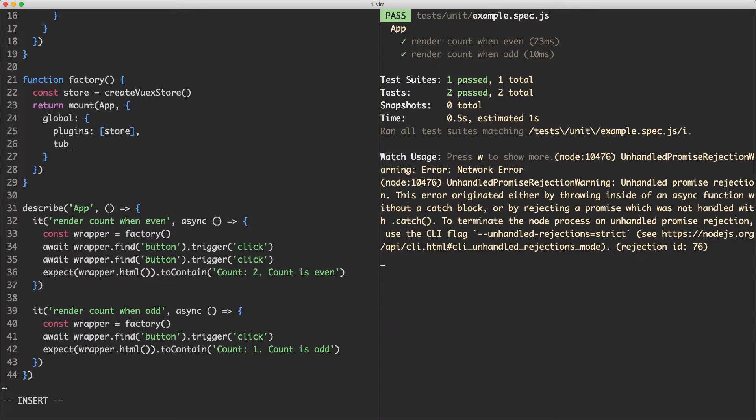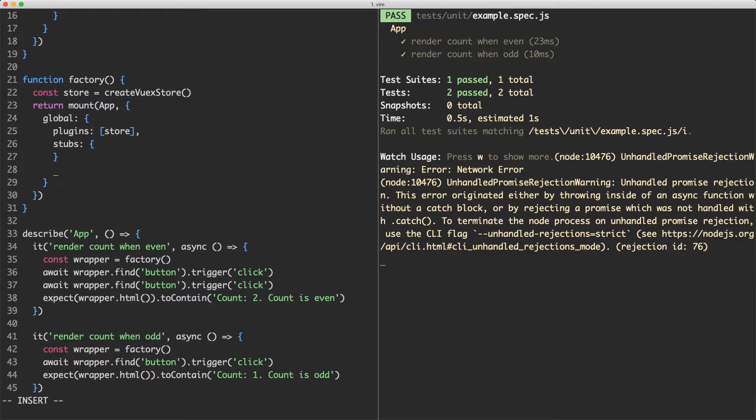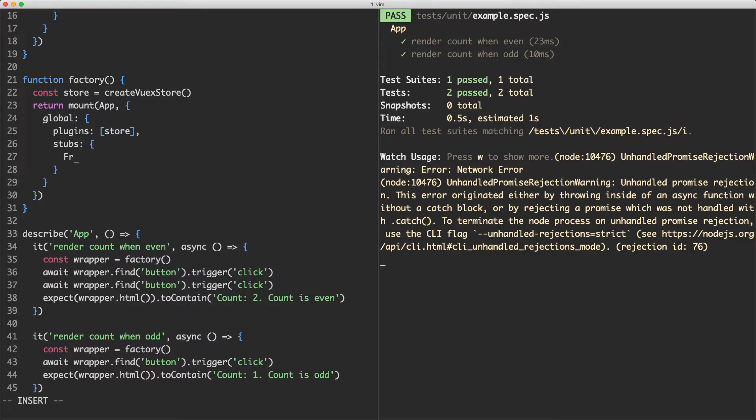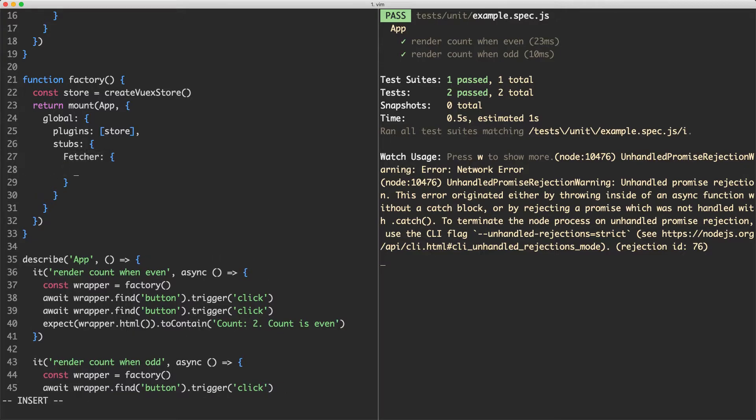What I'm going to do is jump in here and pass in a stubs key and this is going to allow us to stub out a component. So what this means is we can provide an alternative implementation or we can completely ignore a component if we'd like to as well. What I'm going to do is stub out the Fetcher component. So I'm going to pass in Fetcher here and I'm going to provide an alternative implementation.